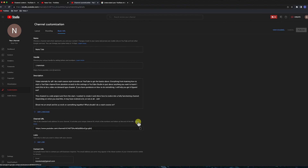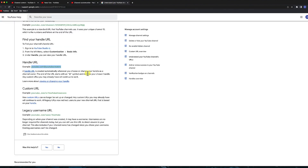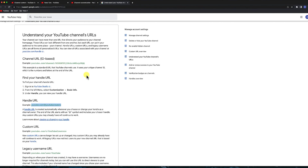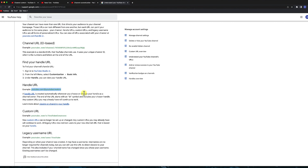Now if you click on 'learn more,' it will explain that to you. As you can see, it says custom URLs can no longer be set up or changed. You now have to use your handle.